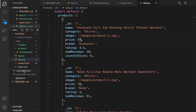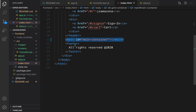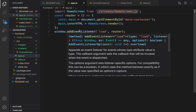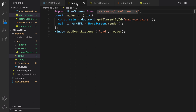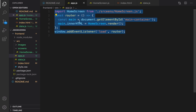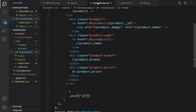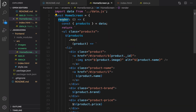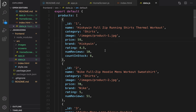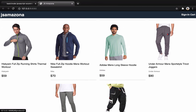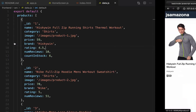What we did in this session is convert index.html with static products to a dynamic one rendered by JavaScript. We used three files: app.js which calls the render method of homeScreen; homeScreen.js which contains the render method that converts the products array to a ul with li's; and data.js which is the data source for the front-end. In the next lesson, we'll create a router so that clicking on a product and changing the URL shows the product details.